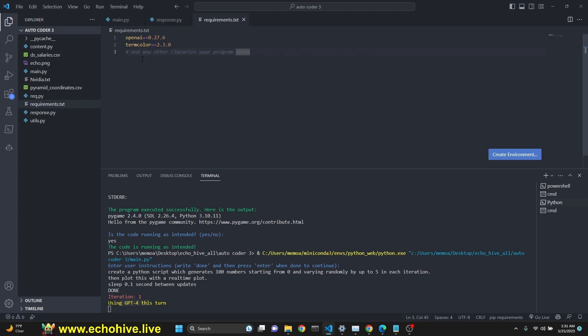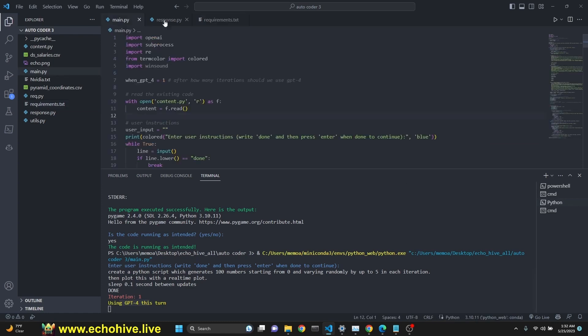But you couldn't do that with the GPT autocoder from chat.openai because it doesn't allow all libraries. So whatever libraries you want to use, you need to have them pip installed. Just keep that in mind in your environment.